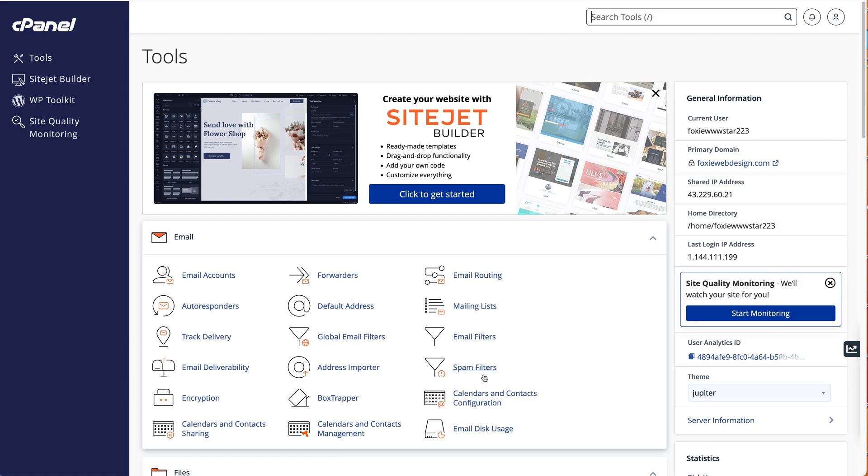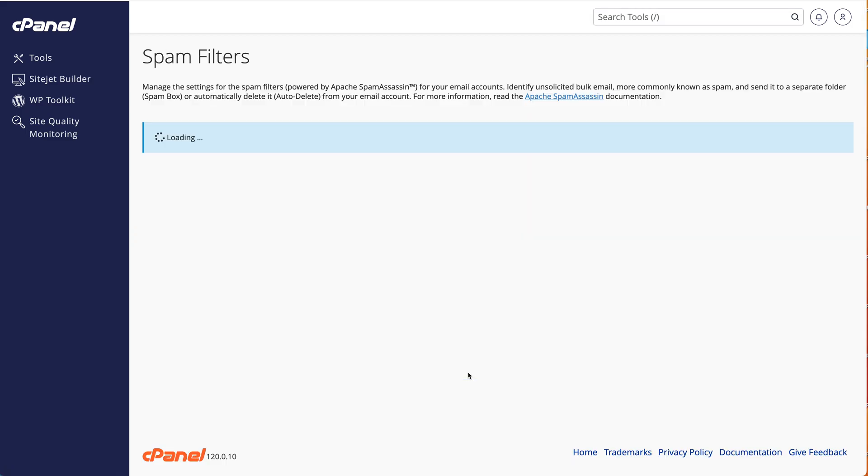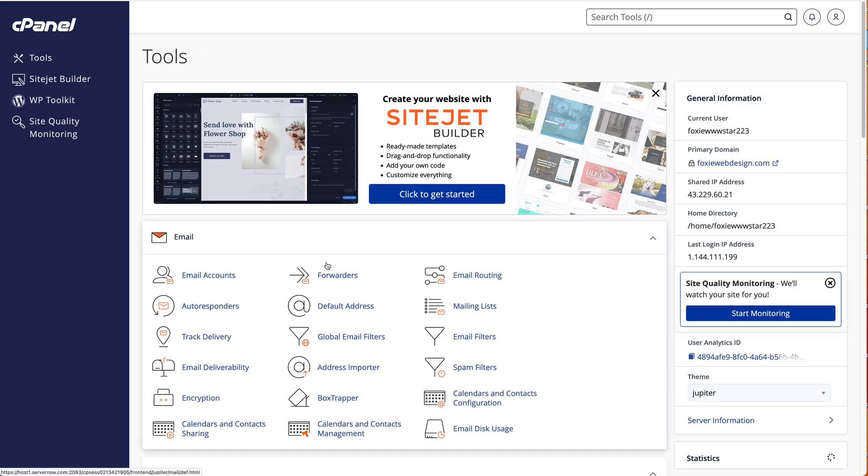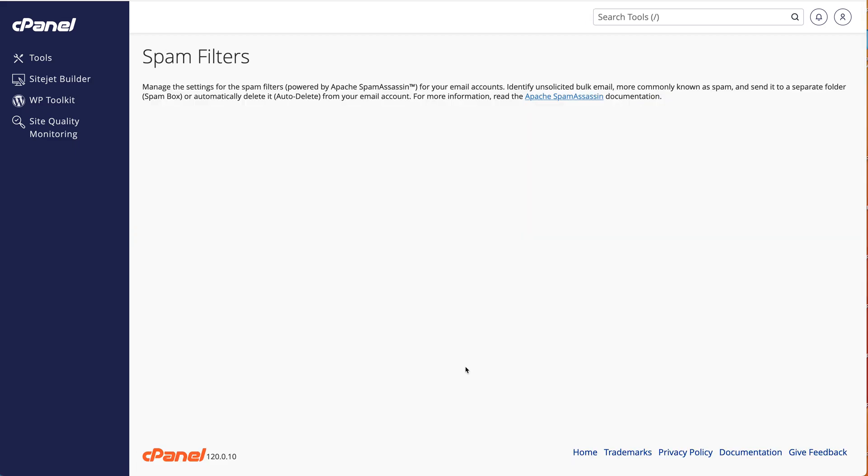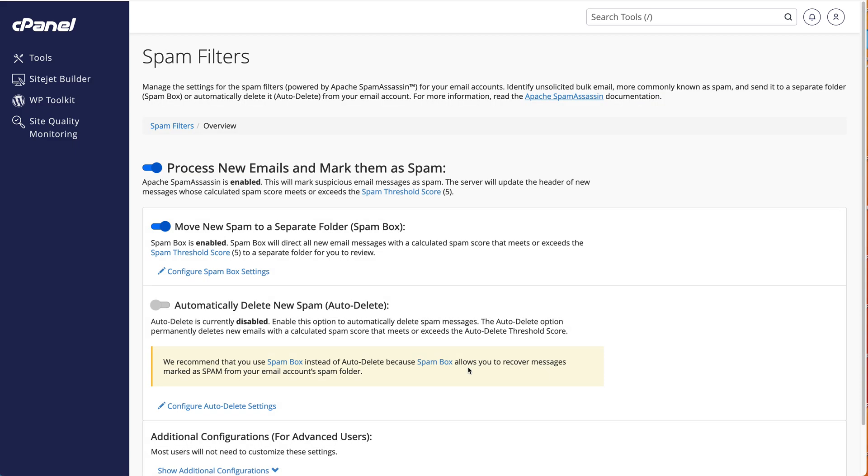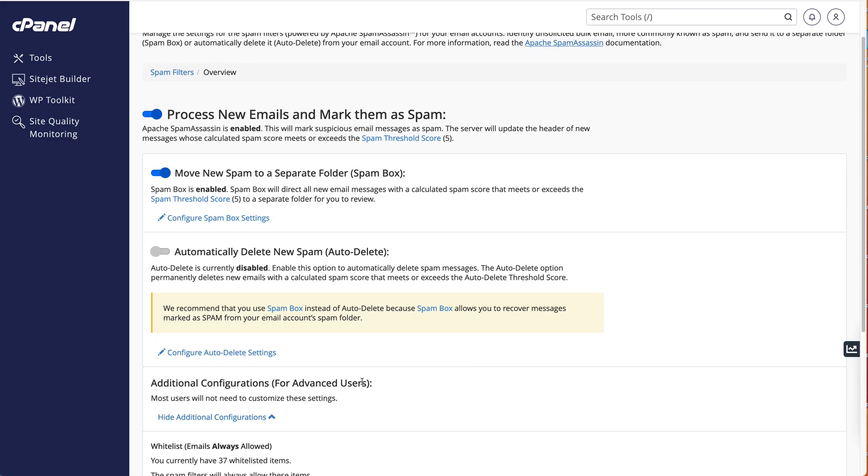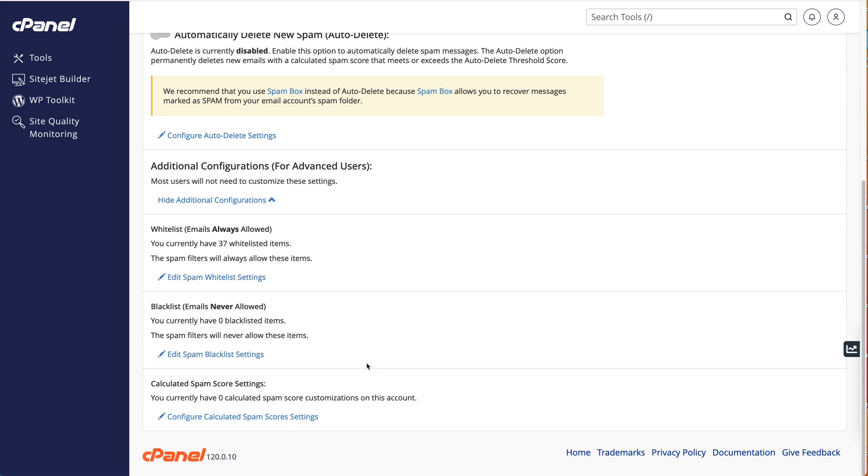Just log in to cPanel and click on spam filters. I'll show that one more time so you can see it. It's in the email section here - spam filters. Then scroll down to show additional configurations.